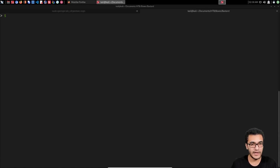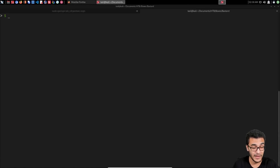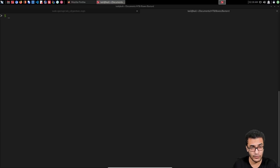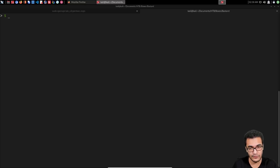Hey guys, HackerSploit here back again with another video. In this video I'm going to be covering the process of exploiting a Drupal vulnerability called DrupalGeddon2, or utilizing the DrupalGeddon exploit that affects specific versions of Drupal.